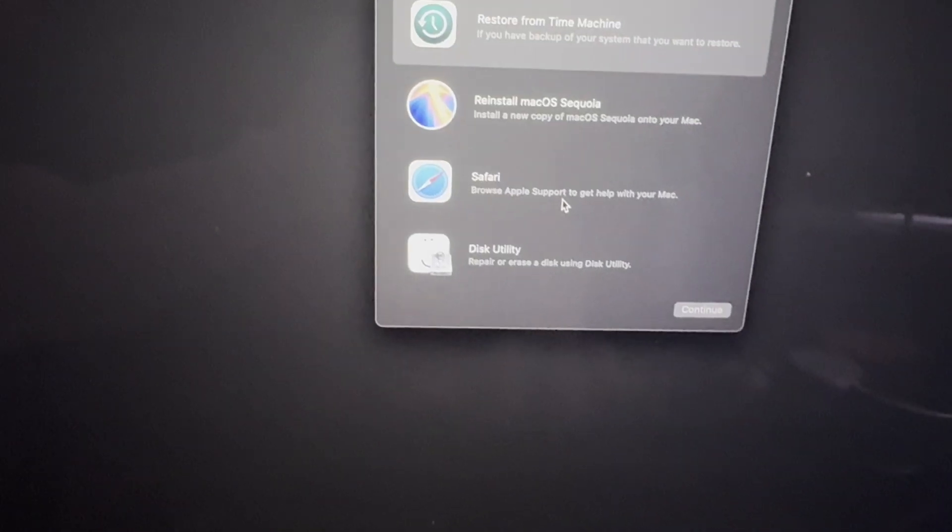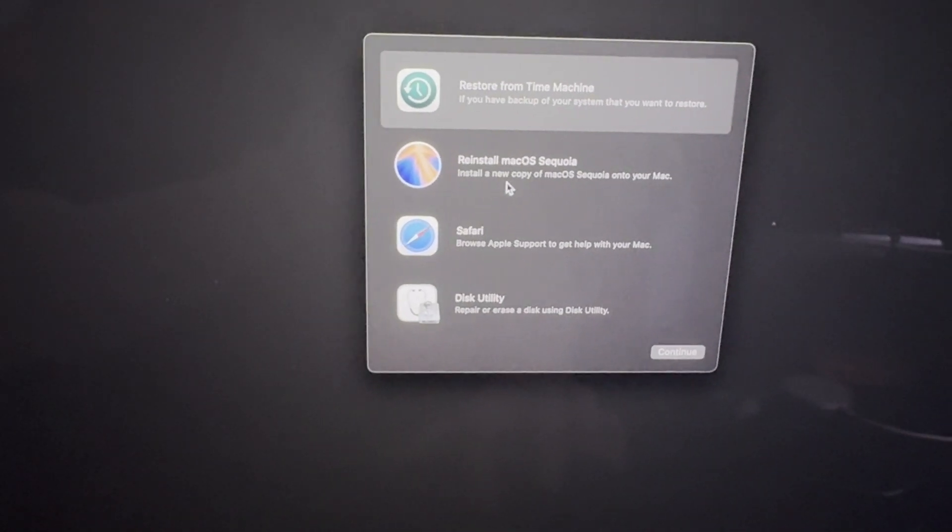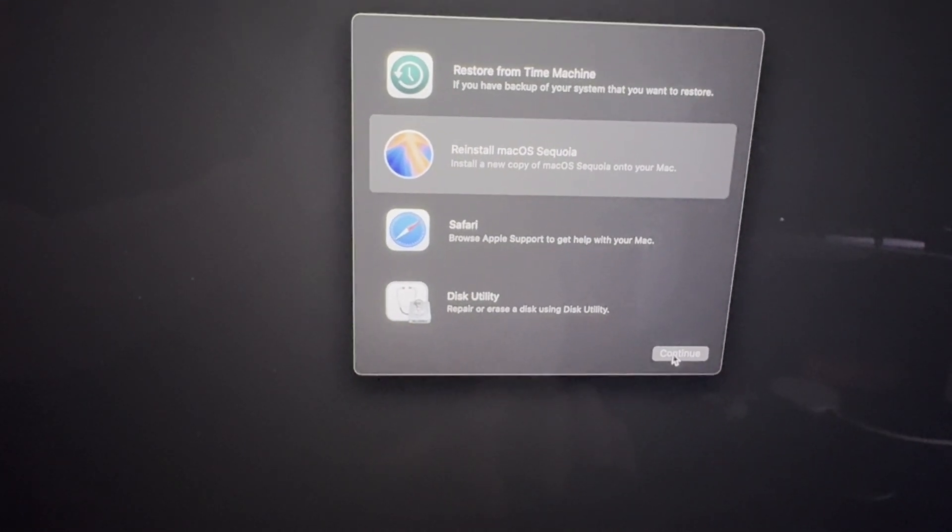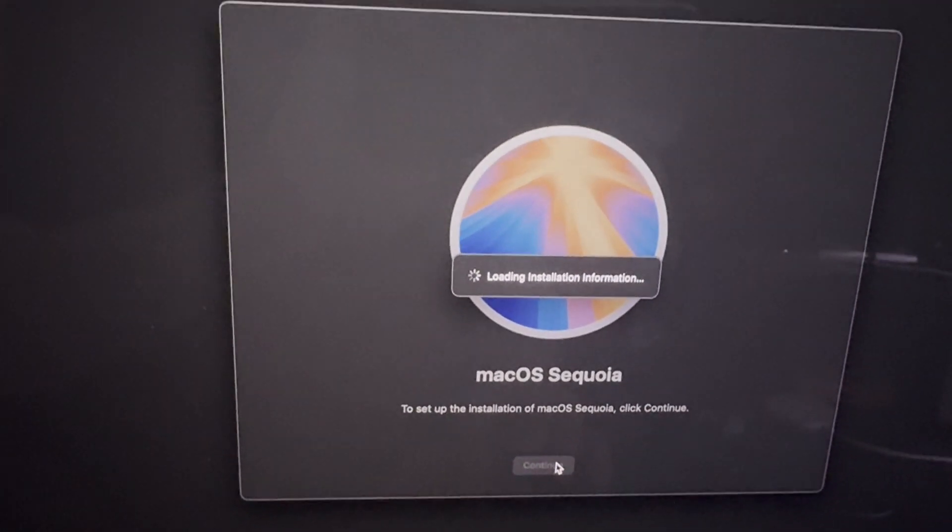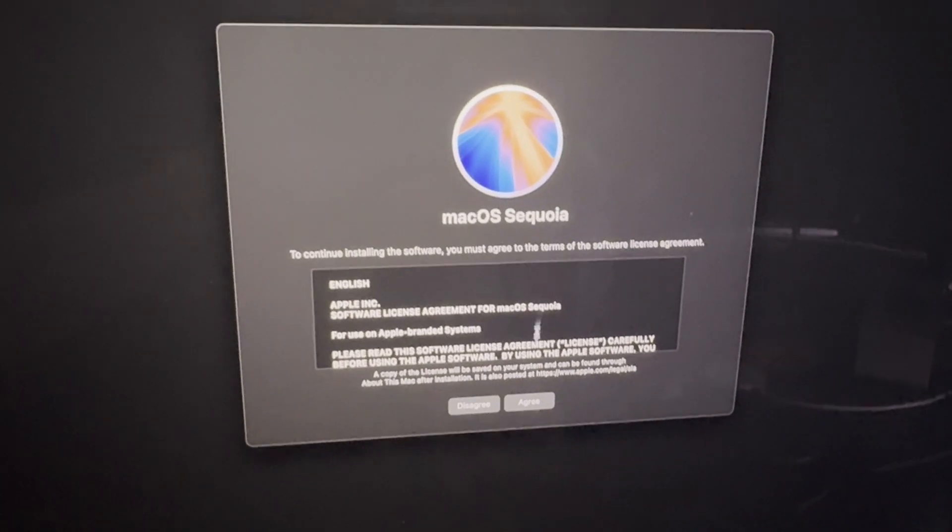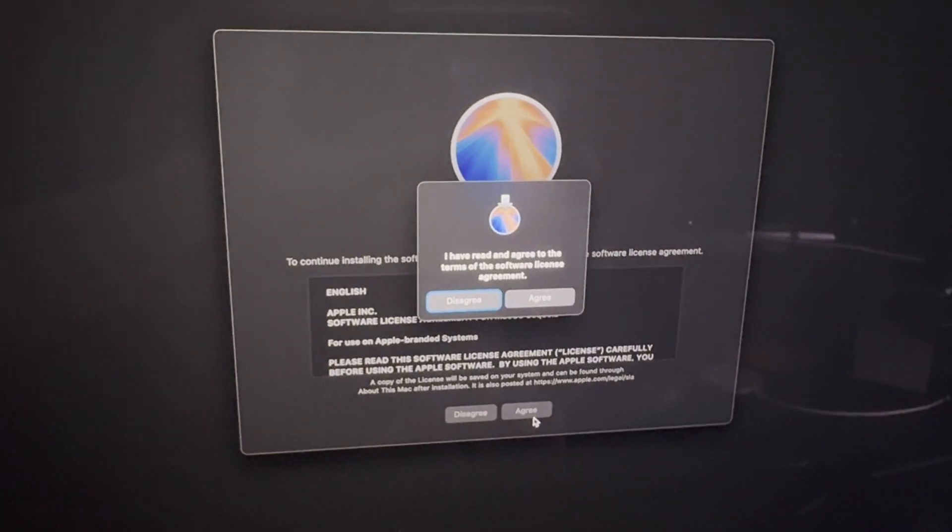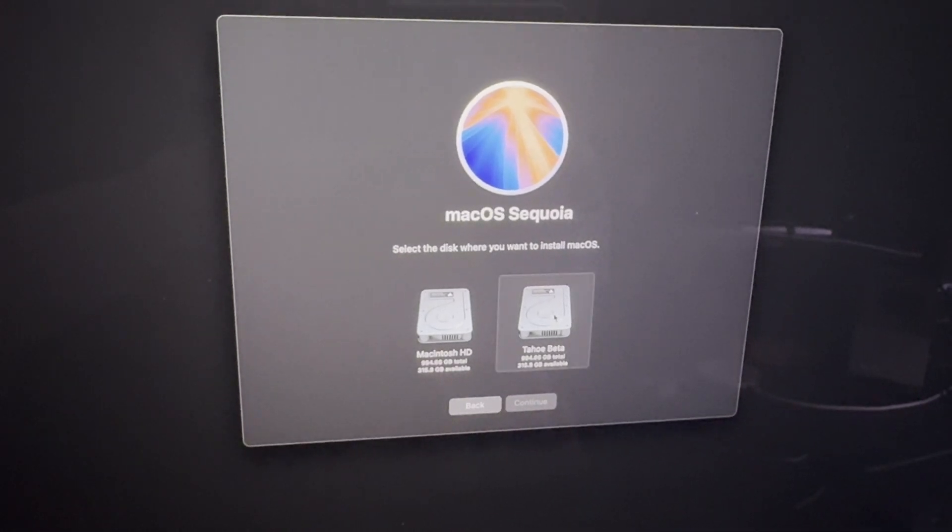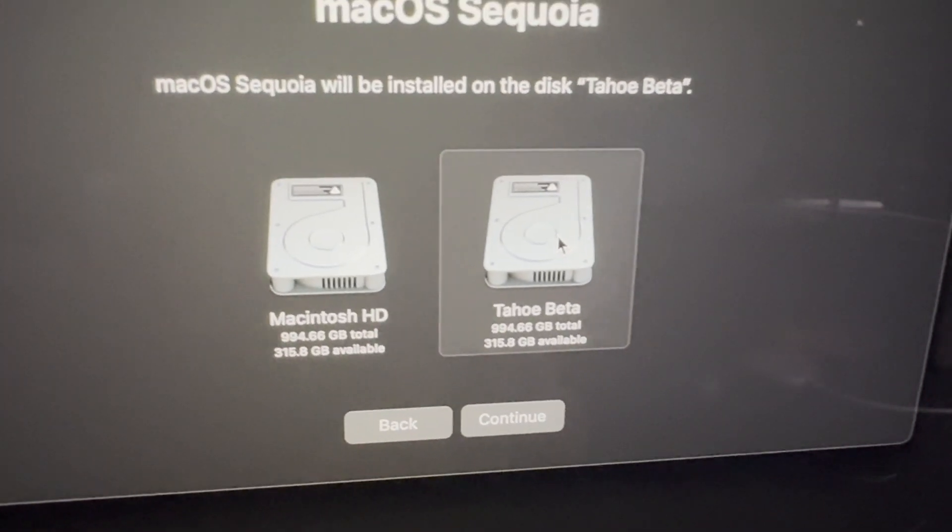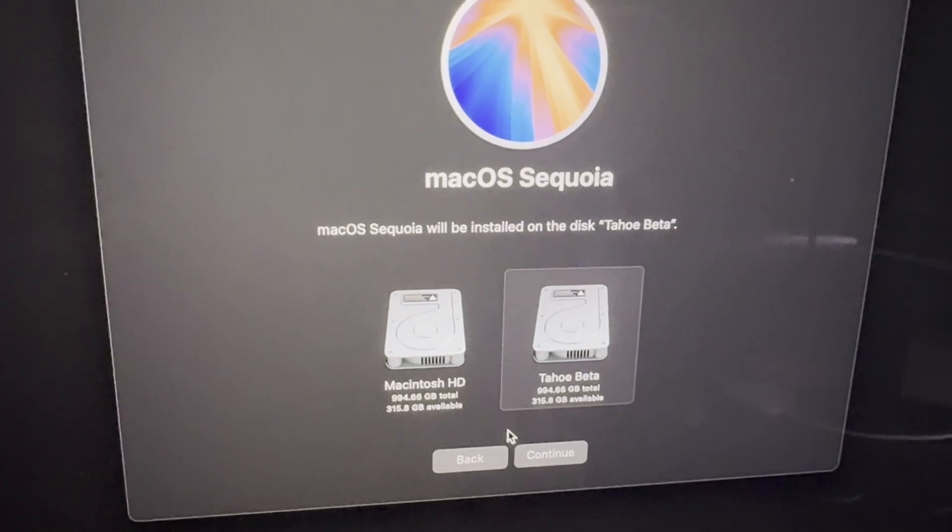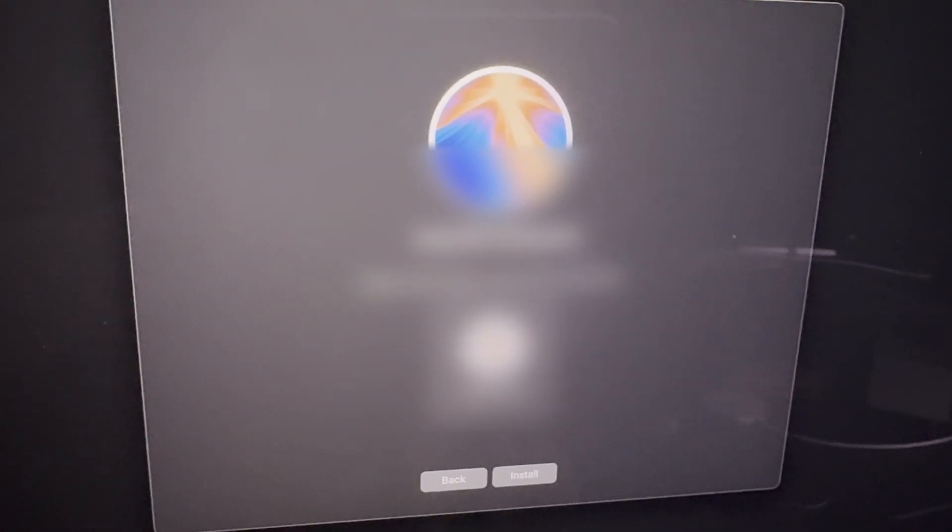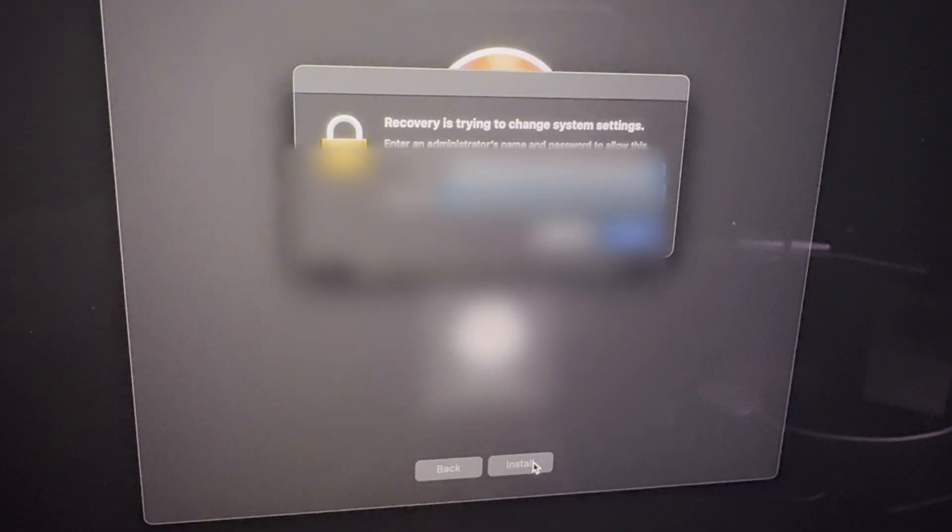So now click on options. Select the user. Next. Enter your password. I want to select reinstall Mac OS Sequoia. Continue. You gotta agree with it. Now make sure you select the beta disk you just created, not the main drive. Continue. Select the user again. Install. Now you have to enter your password a couple more times.